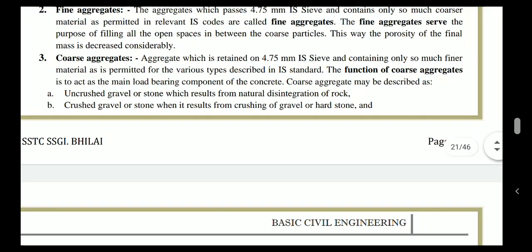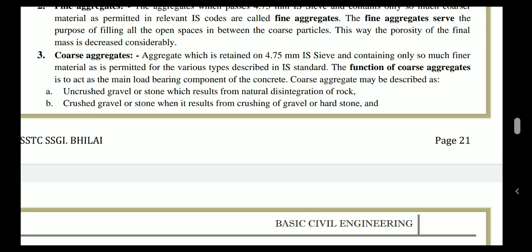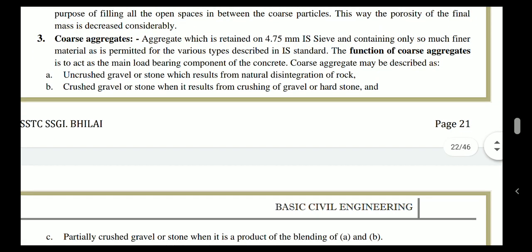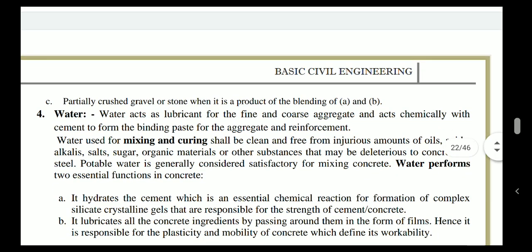Coarse aggregates are the aggregates which are retained on the 4.75 mm IS sieve and contain only so much finer particles as permitted for various types described in the relevant IS codes. The function of coarse aggregate is majorly to bear the load component of the concrete. Coarse aggregate may be described as uncrushed gravel, crushed gravel, or partially crushed gravel, depending upon its shape or size.